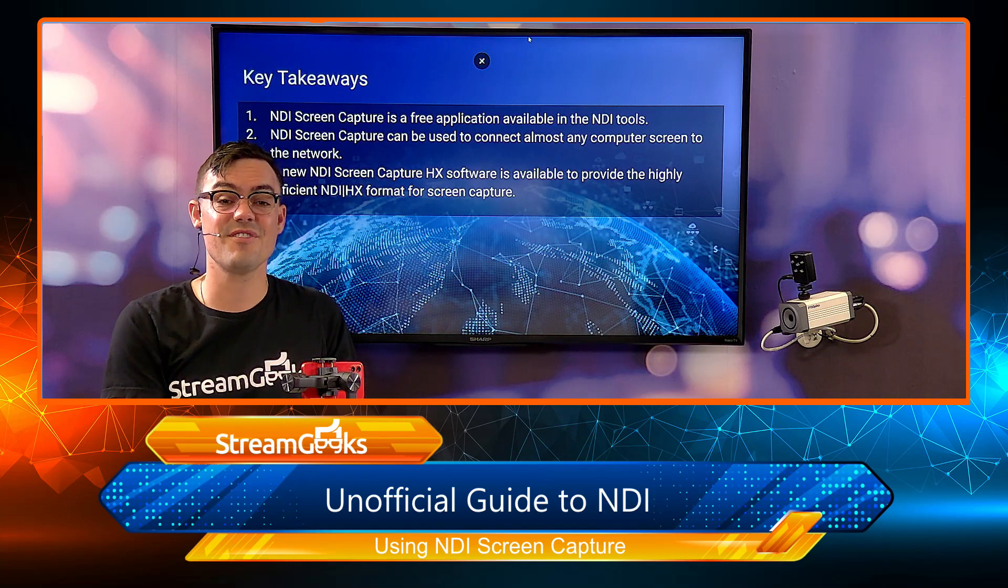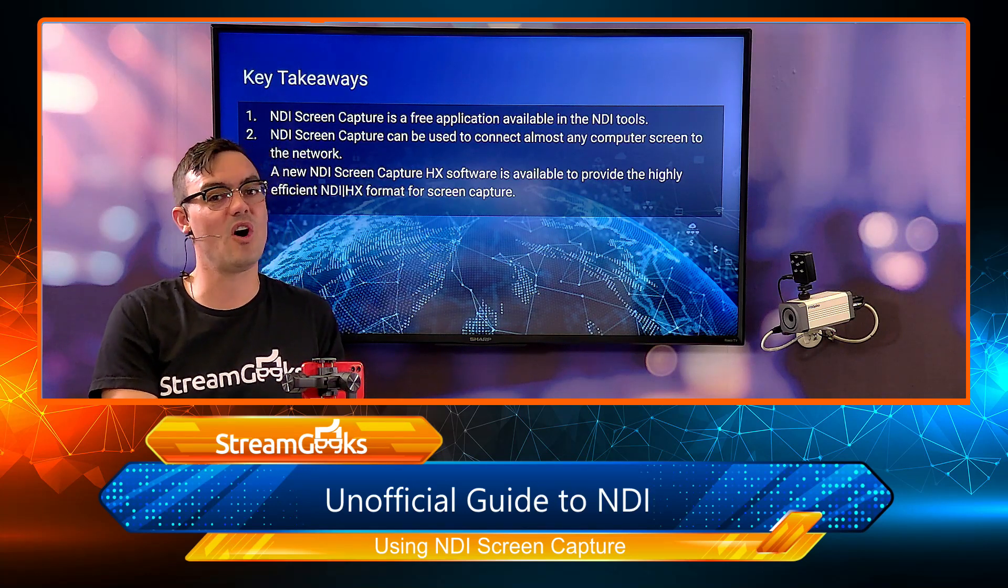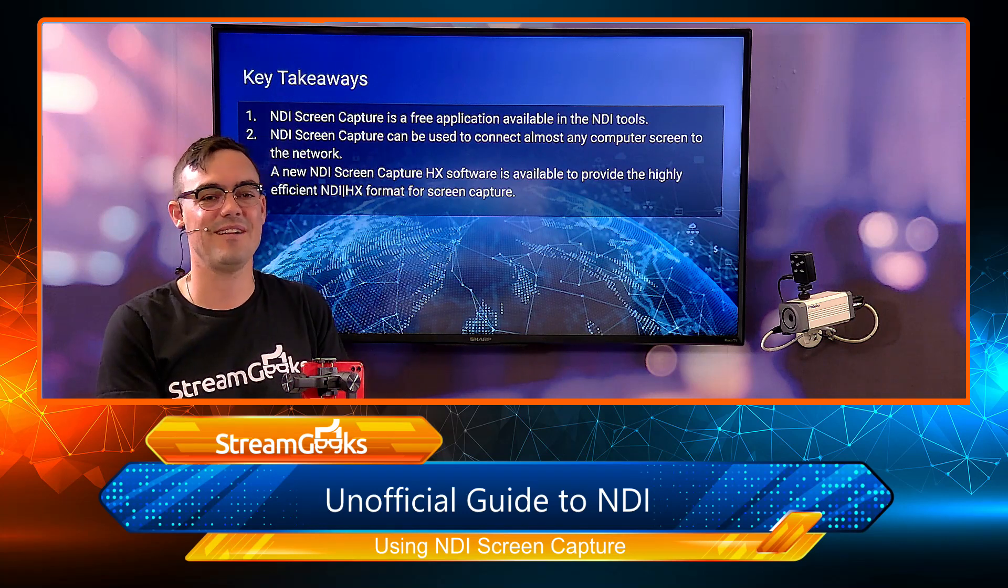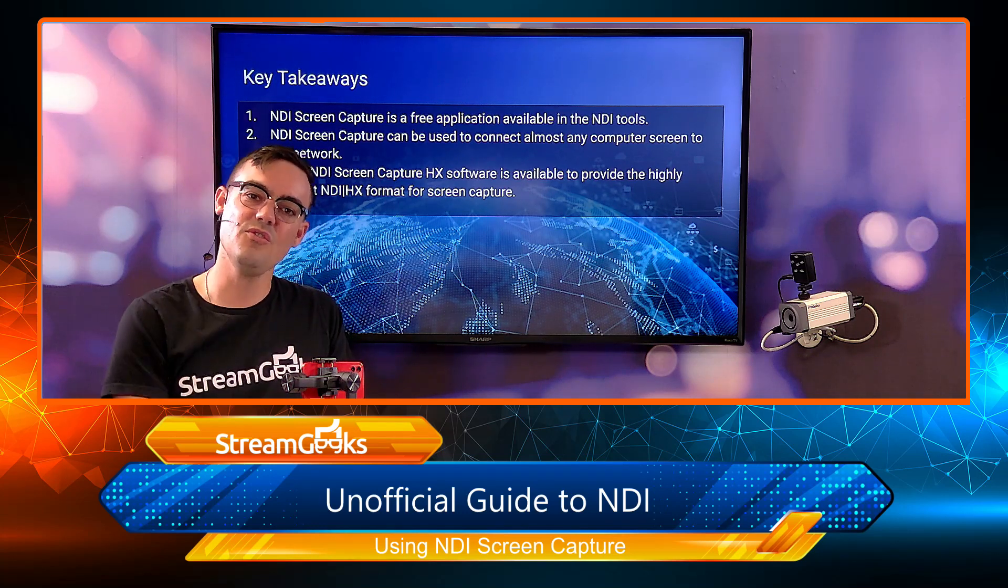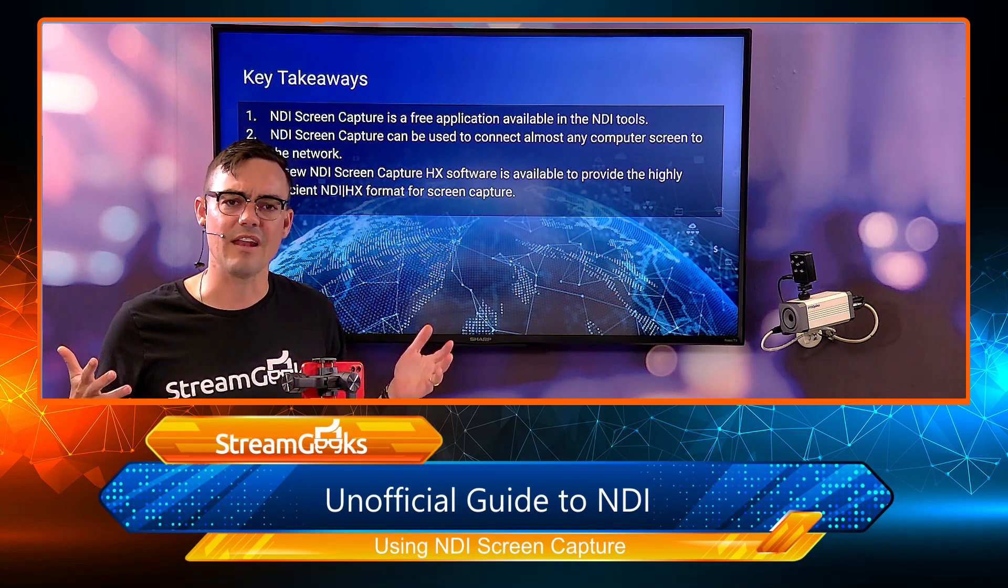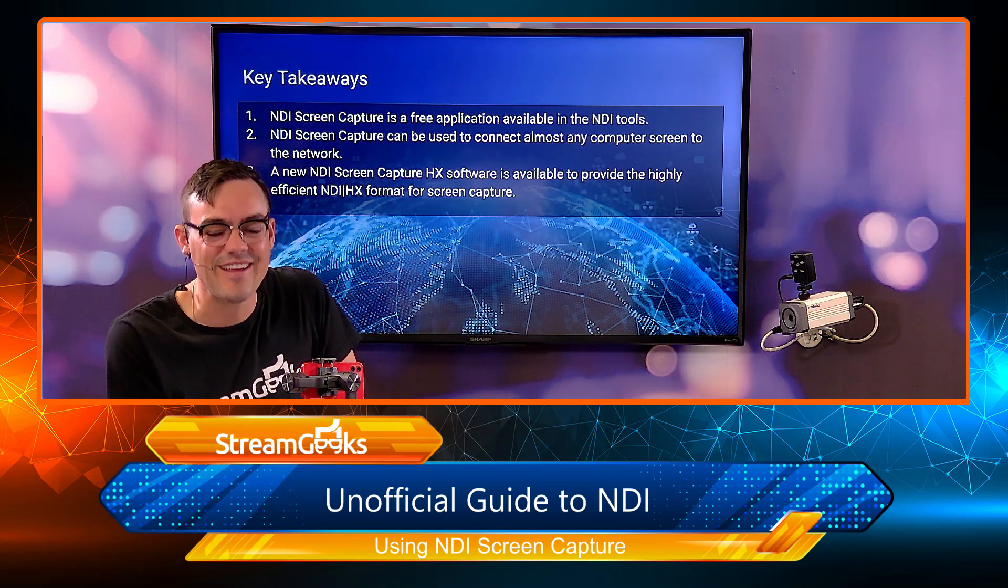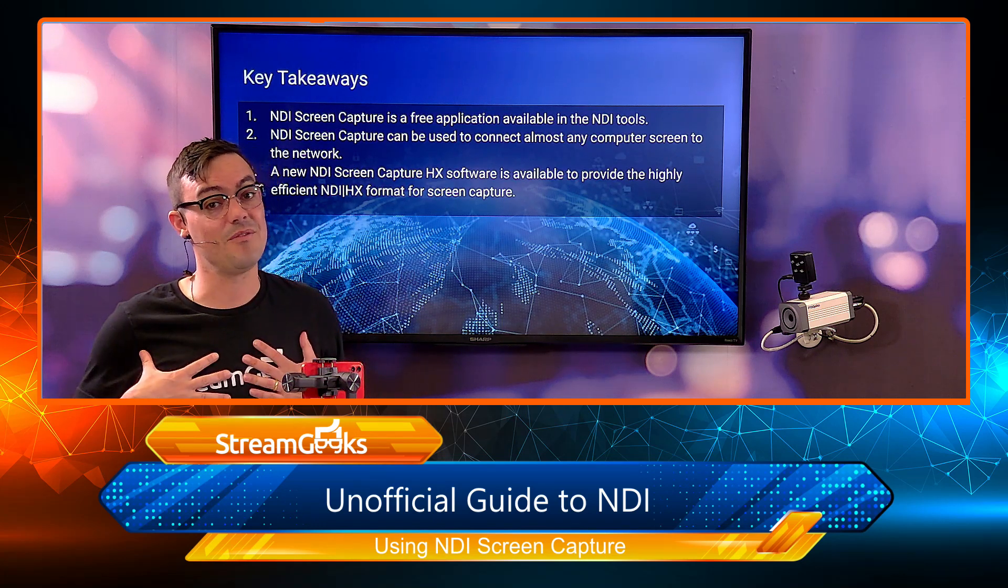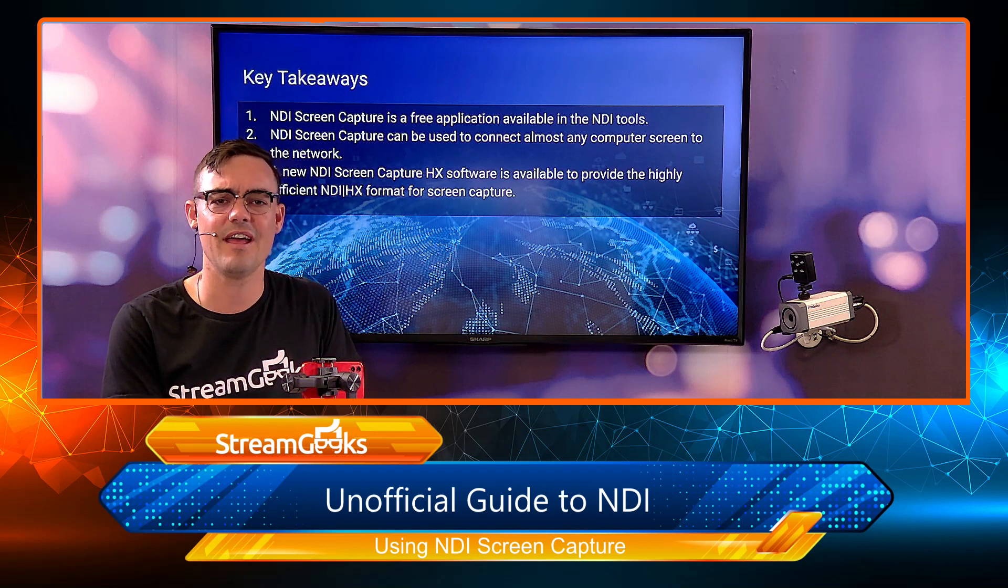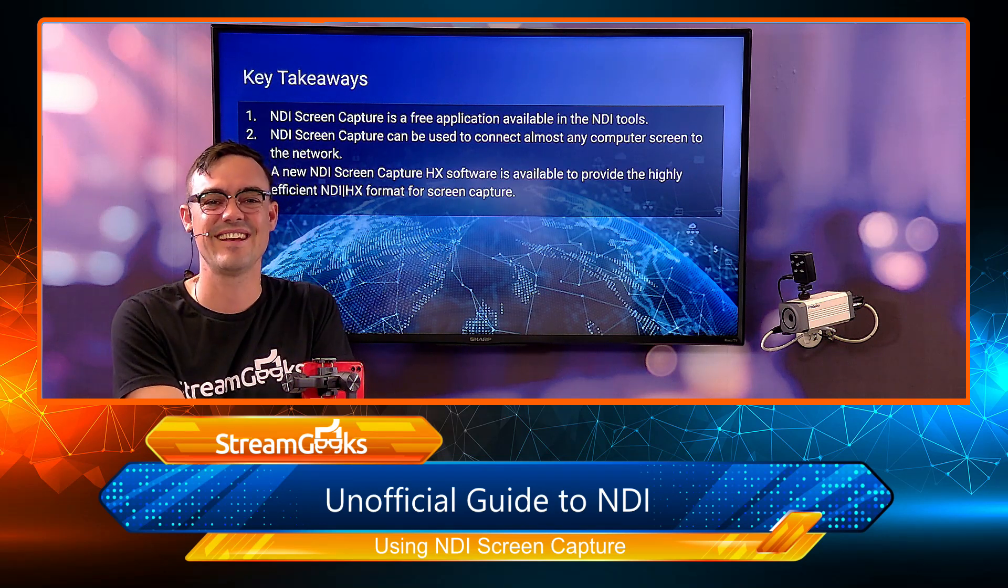And that's it for this video. We'll see you in the next video where we talk about NDI webcam input, another important NDI tool you should know all about. Are you using NDI screen capture? Let us know how you're using it. I'd love to know. And is NDI screen capture any good? Have you had issues with it? We haven't. We really love it but let me know. I'd love to know what you're doing and how you're using it in the comments below. All right, I'll see you in the next video.